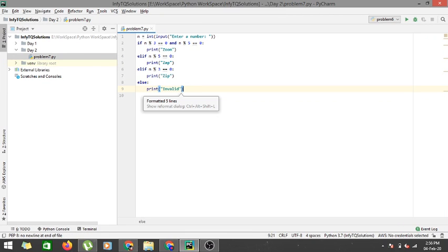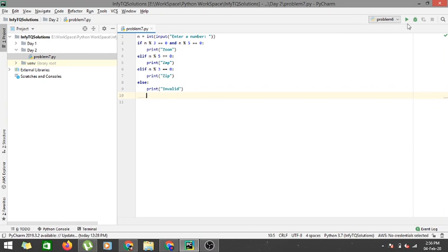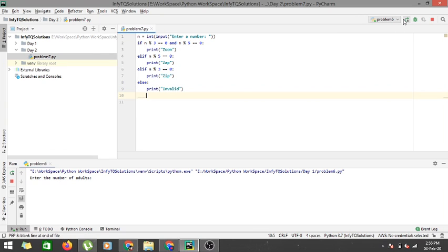And else I have to print invalid obviously. Ctrl alt L, so this is it for the program.